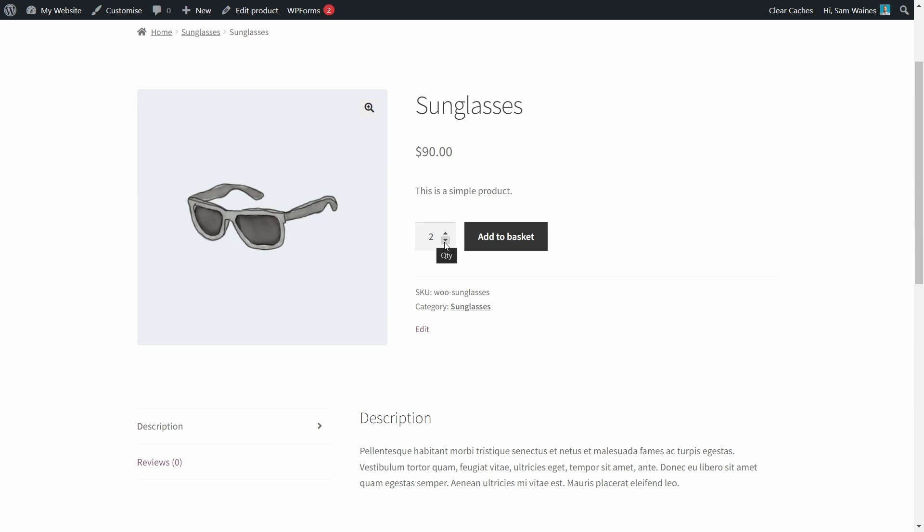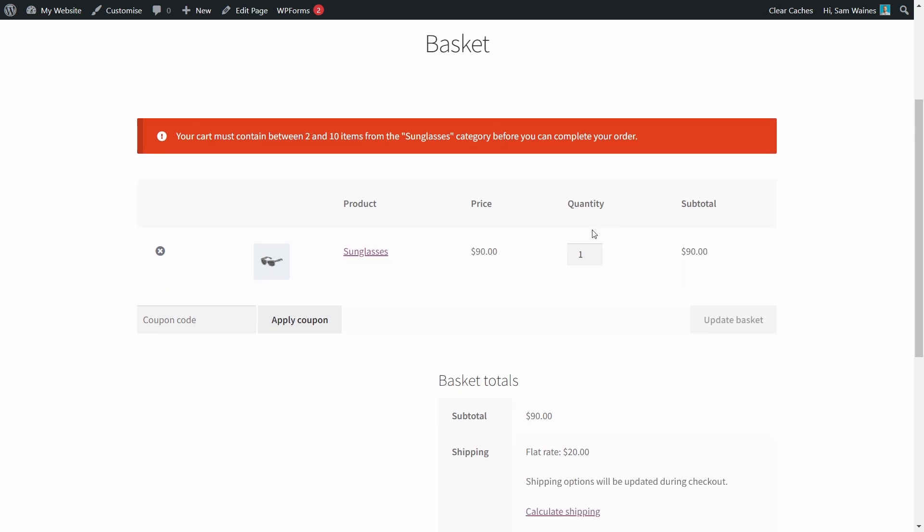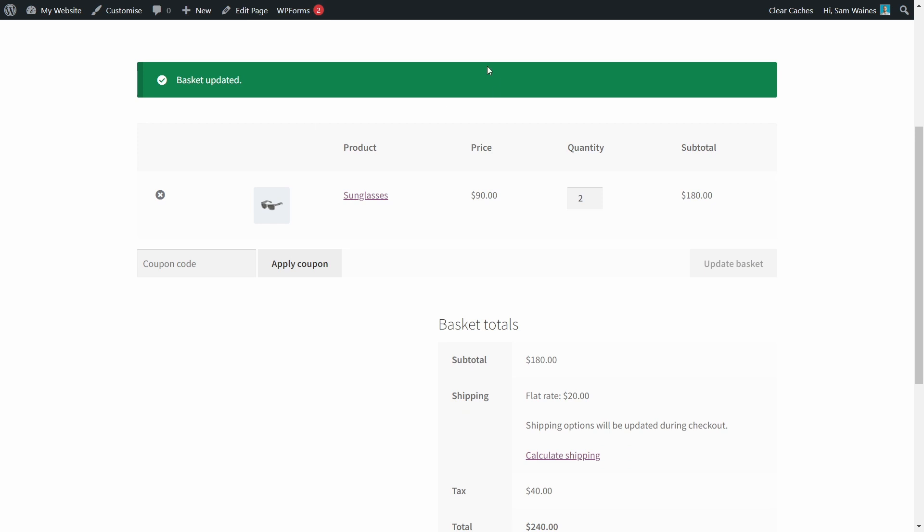And you can see the default quantity is two here. Now if I try to go down and just add one to the basket, let's see what happens. I'll get this warning label which says your cart must contain between two and 10 items of sunglasses before you can complete your order. So if I need to, I can then increase this and update the basket. And boom, we have a green bar basket updated. So now the customer is able to purchase the sunglasses in the quantity of two up to 10.